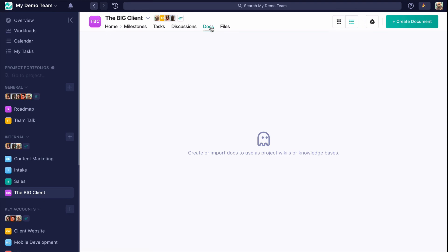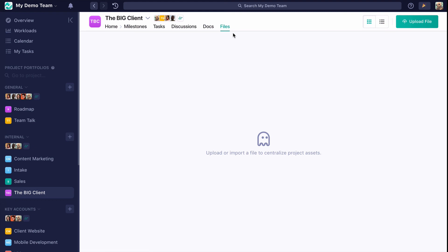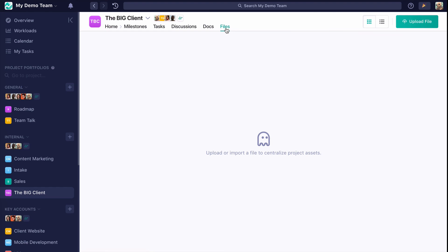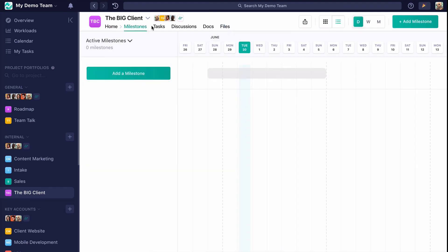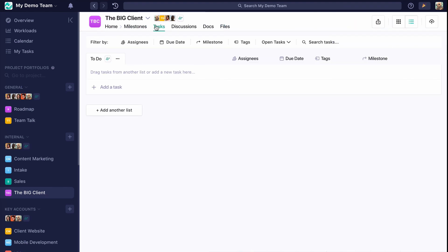And files are where all the files uploaded in this project will end up, so we know they're there for safekeeping. For a better sense of what to do next as far as putting your project together, I encourage you to check out our milestone and task videos.